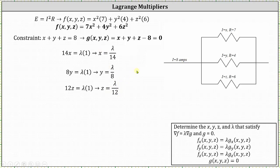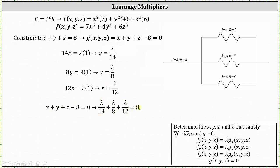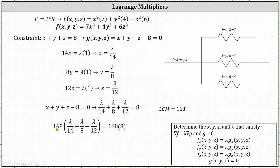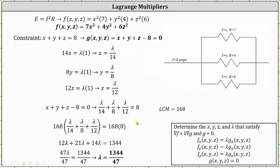Performing substitution into the constraint gives us lambda divided by 14 plus lambda divided by 8 plus lambda divided by 12 equals 8. We now have an equation with one variable which we can solve for lambda. The least common multiple of 14, 8, and 12 is 168. Multiplying both sides by 168 gives 12 lambda plus 21 lambda plus 14 lambda equals 1344. Simplifying, lambda equals 1344 divided by 47.